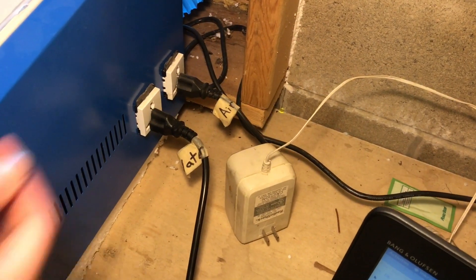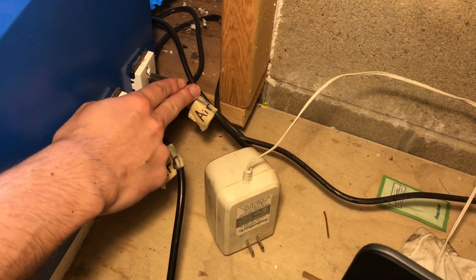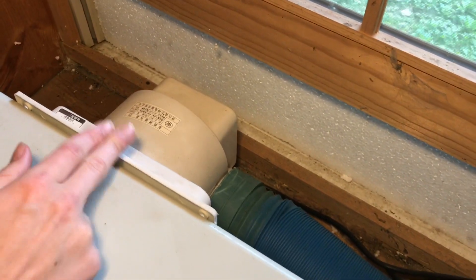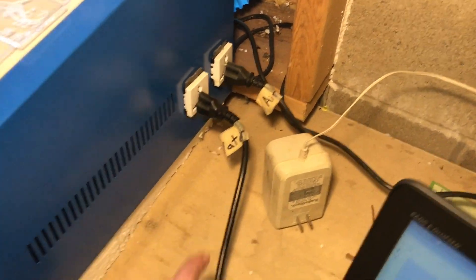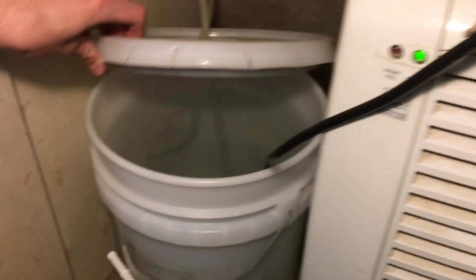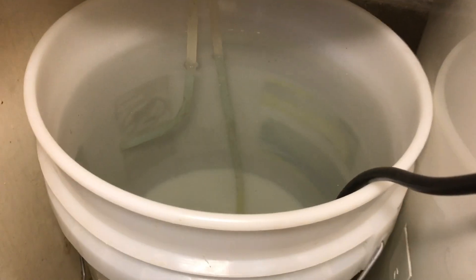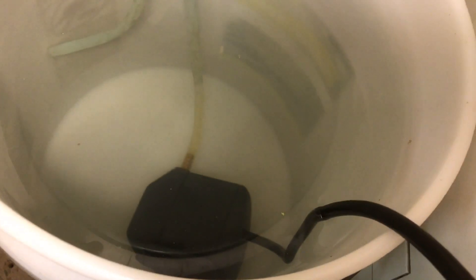Plugged into the laser cutter we have the air which is right here, that's the exhaust fan, and we also have the water cooling which runs down here to a bucket of distilled water and we have a pump in there that it uses to cool the laser.